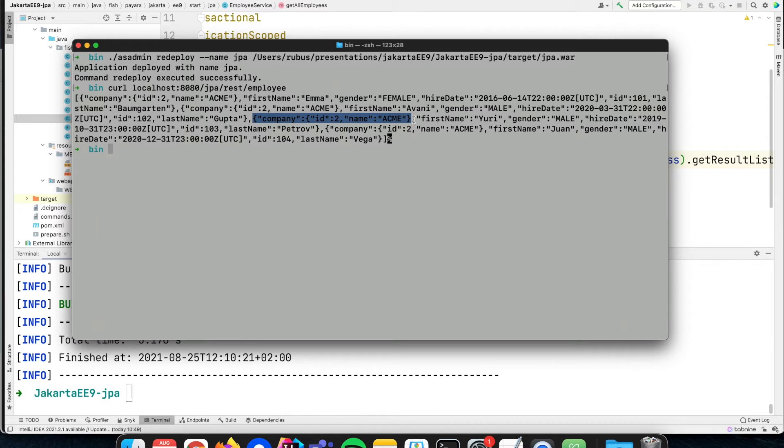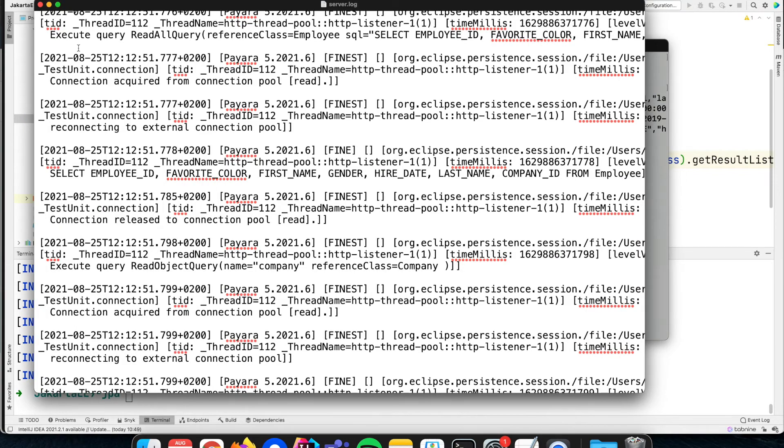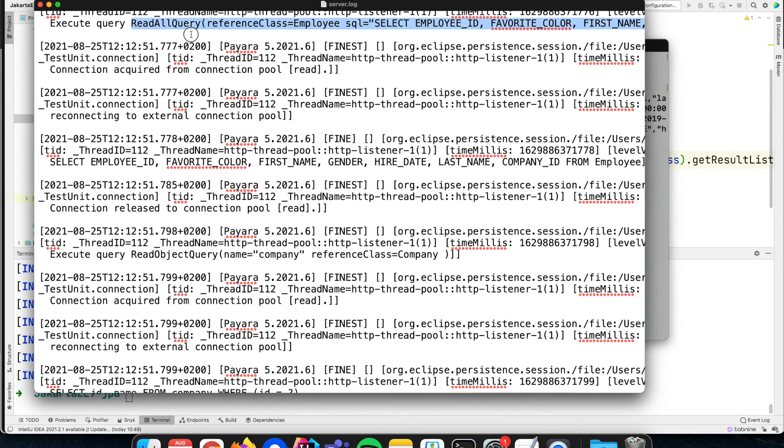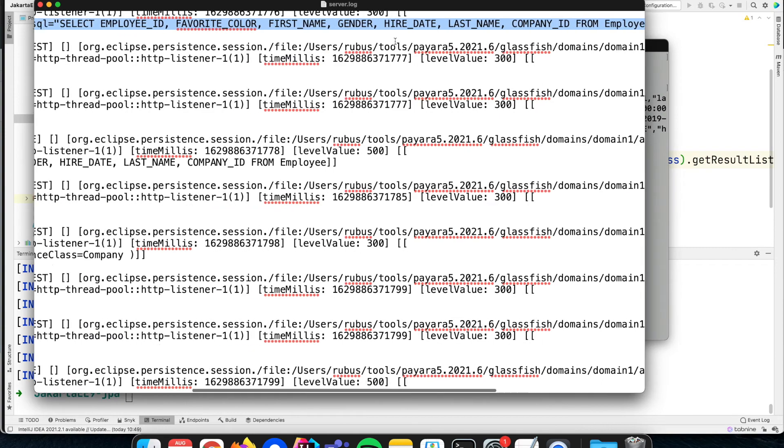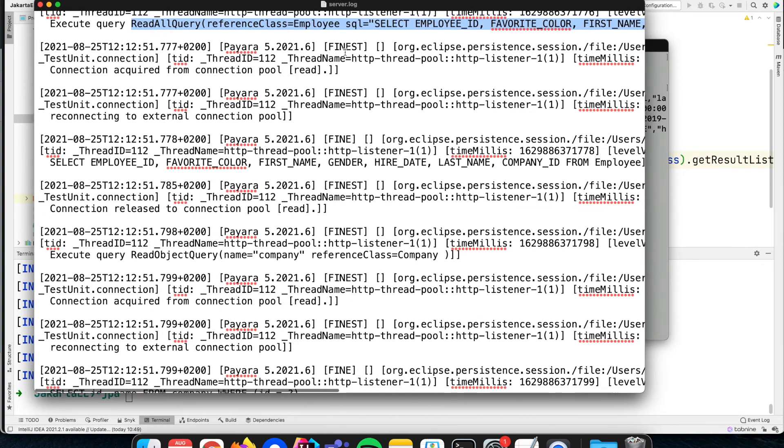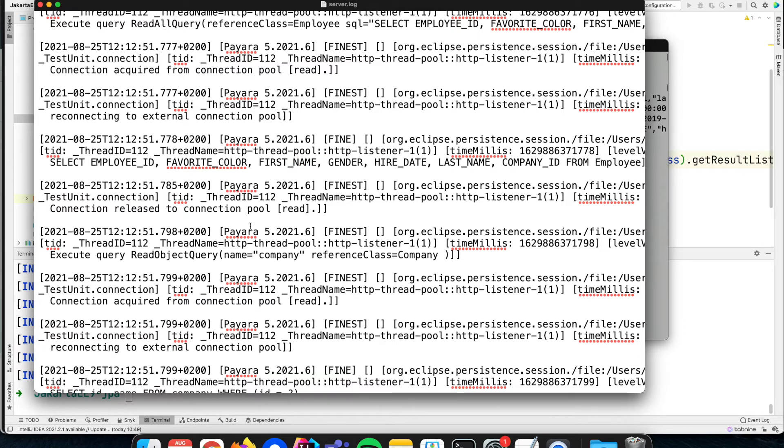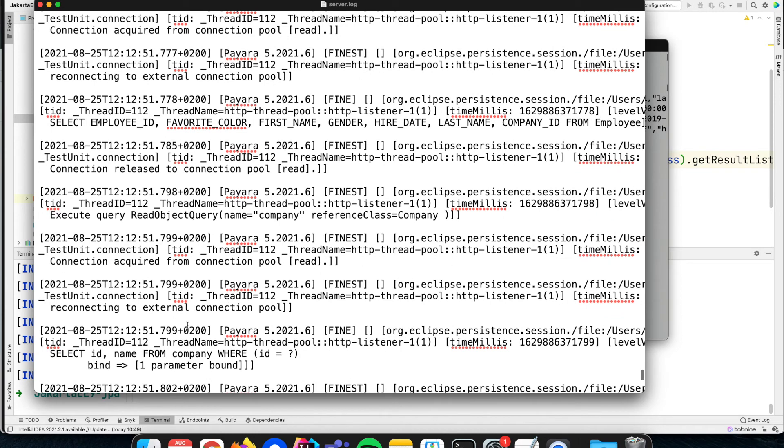Looking at the log now, because we have that detailed information, that property that EclipseLink should write out every action that it does, you will see something interesting. Looking at the log we see that EclipseLink says it will execute that query, that SELECT from the employee object, and then we see that it launches another query to read the information from the company. For each unique company that we have in our result, it will launch an additional query. This is known as the N+1 select problem.